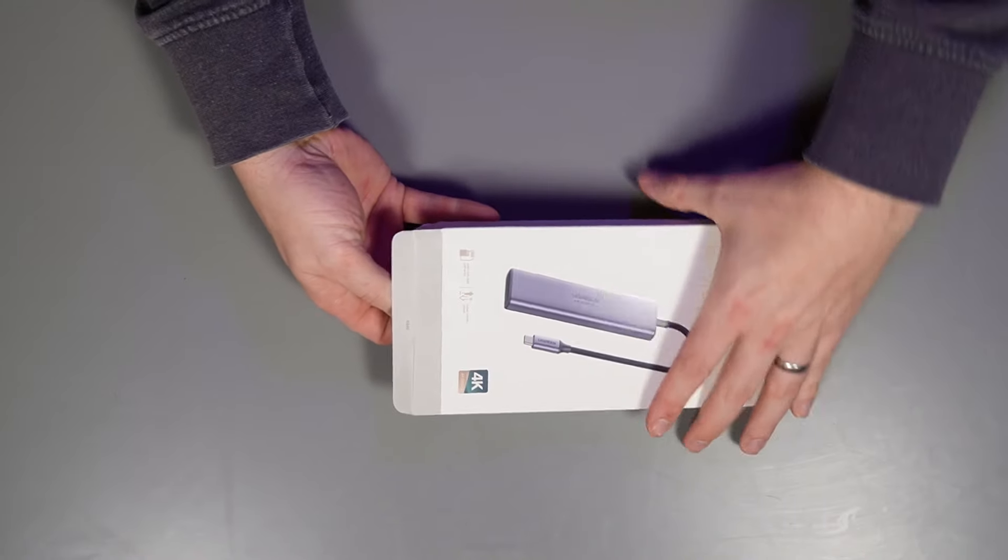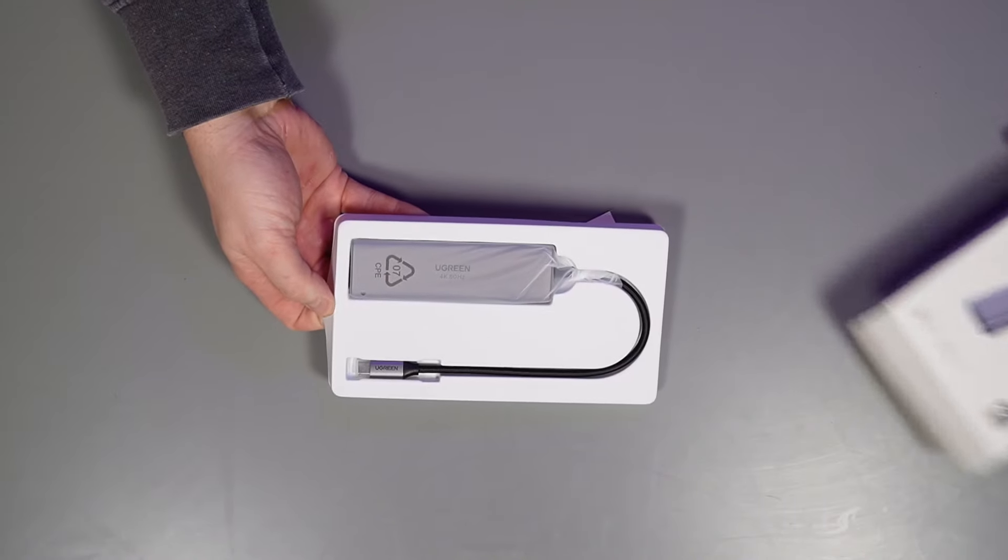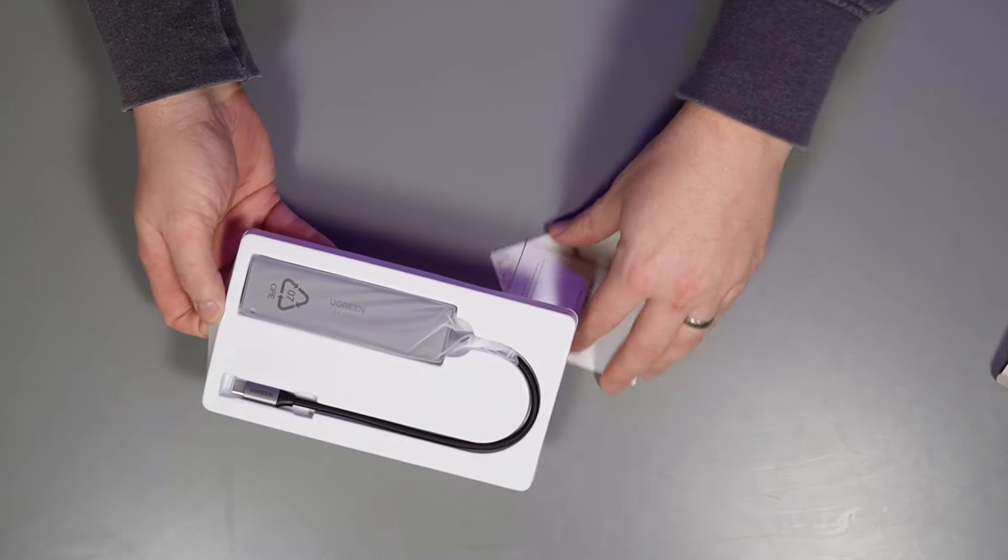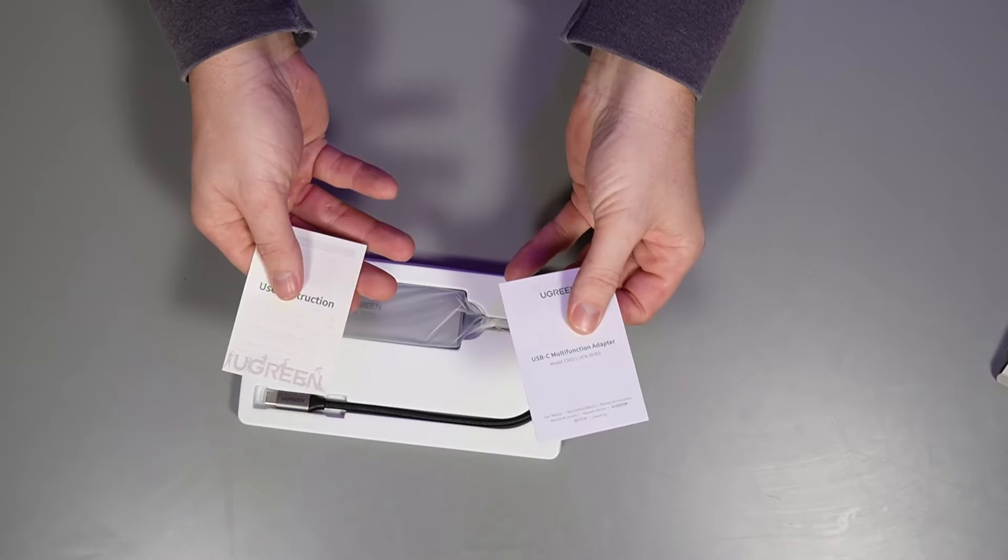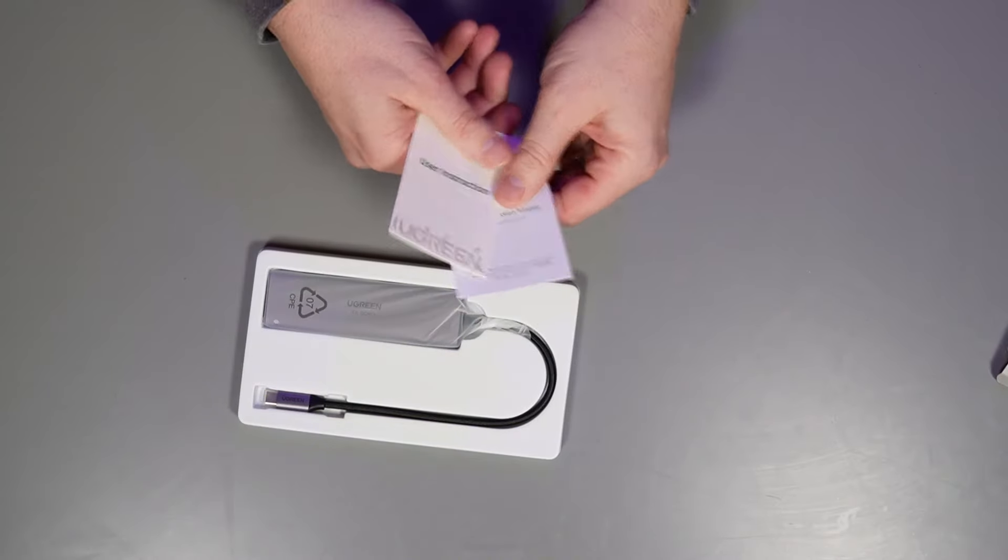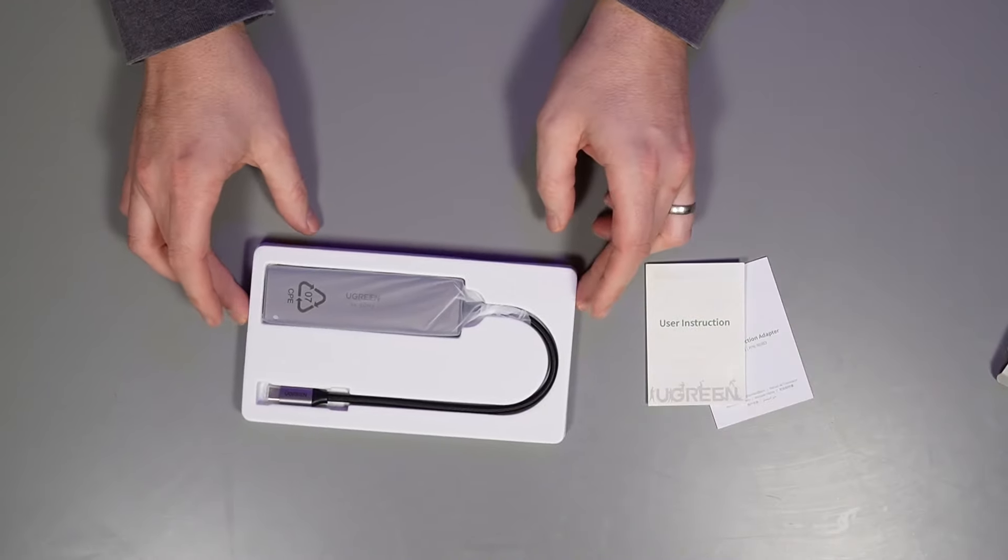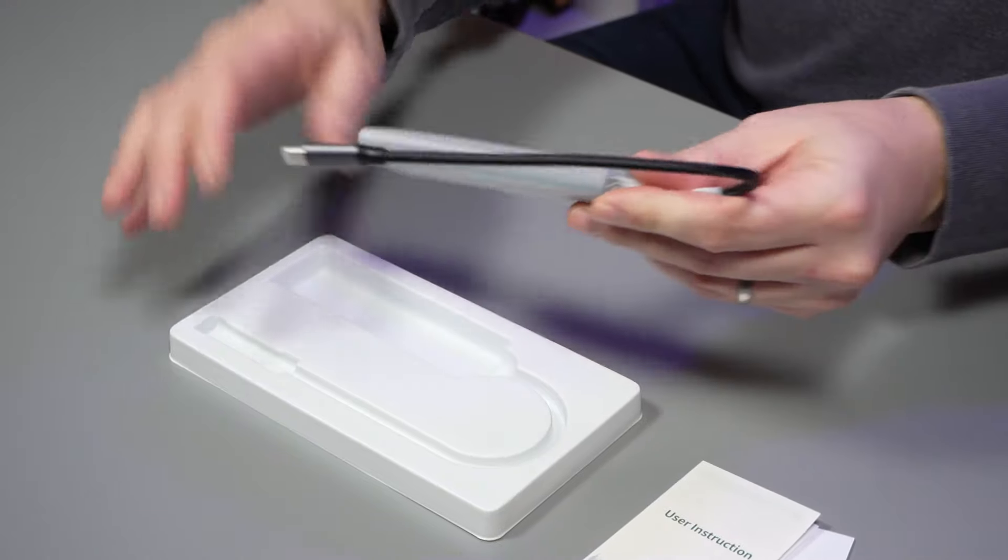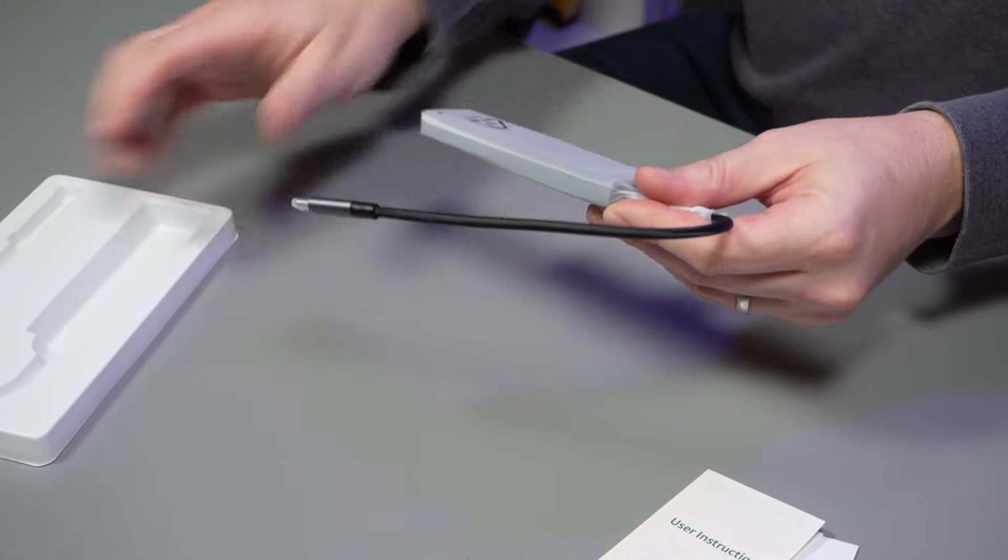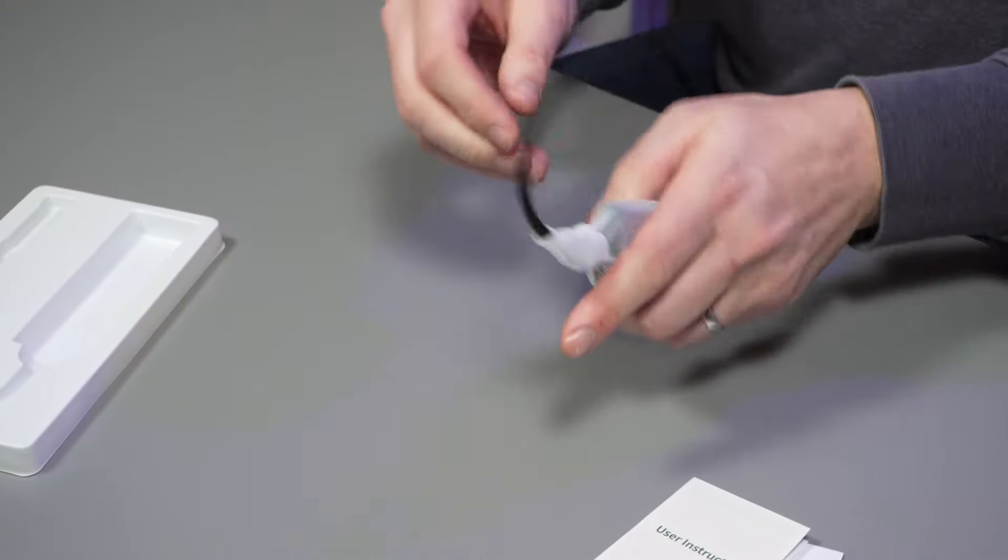Alright, here we go. In the box, just a couple of labels and inside we've got the dongle. Let's get it out of the packaging.